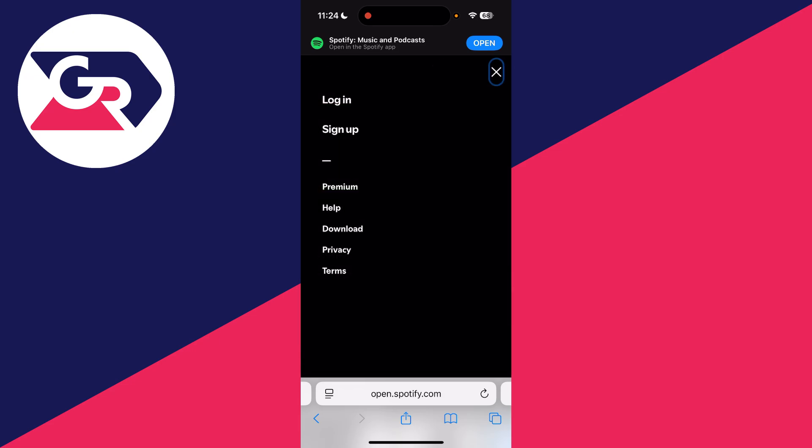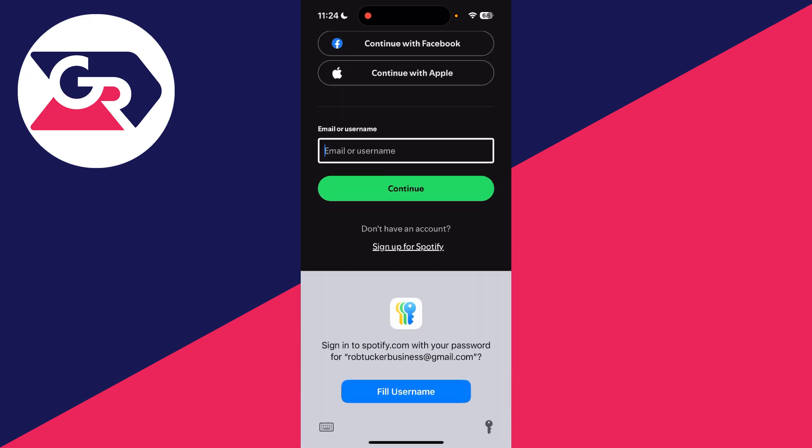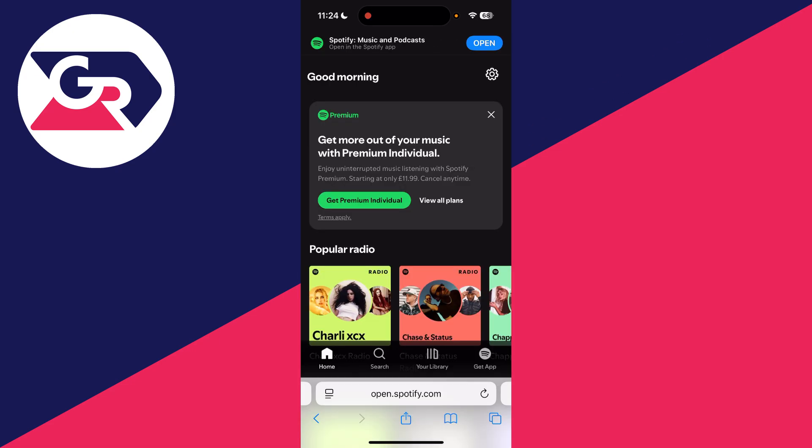Press the three lines in the top right and go and press login. Login to your account. You may be prompted to get Premium at the top.